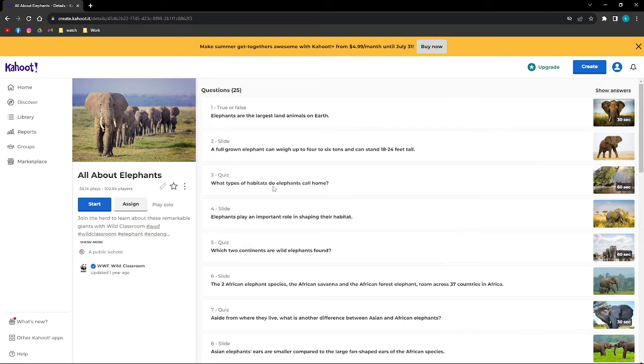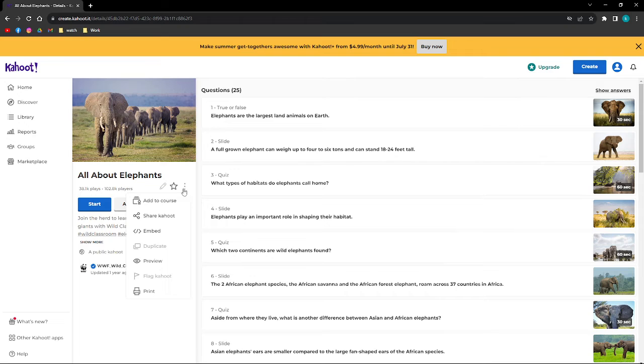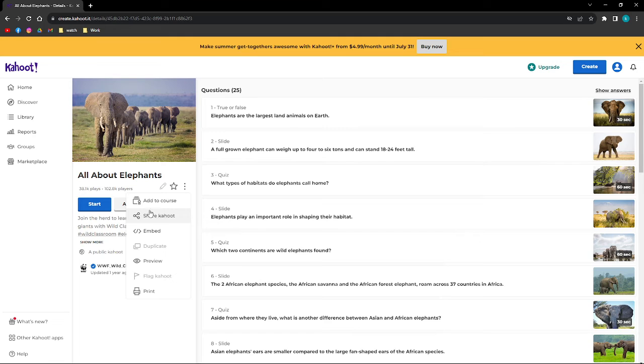If you're already on the Kahoot post that you want to share, just locate these three dots on your screen on the Kahoot, and then click on it. Then simply select Share Kahoot on the drop-down menu.